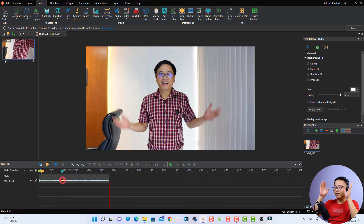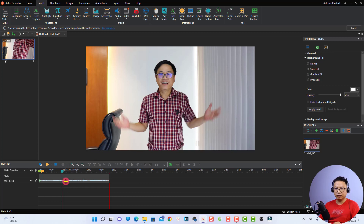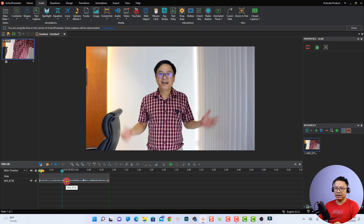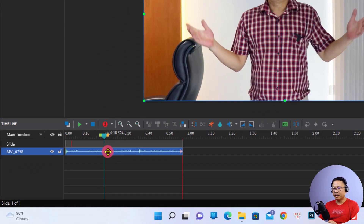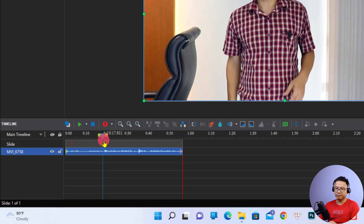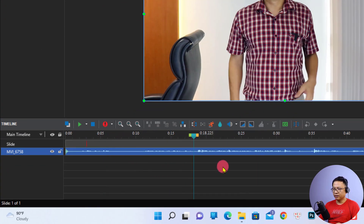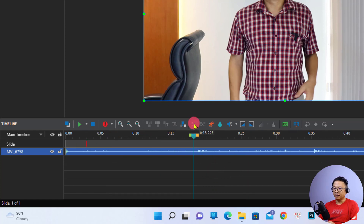As you can see, at the beginning I'm adjusting my camera and talking to my cameraman. I would like to split that part and delete it. It's very easy — all you need to do is select the video on the timeline and then move the playhead to the position where you want to split. Let me make it bigger.